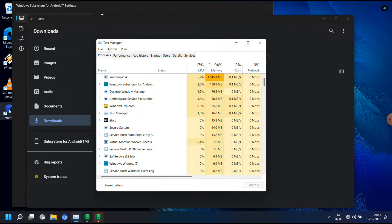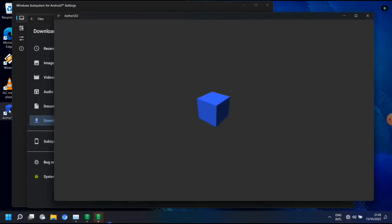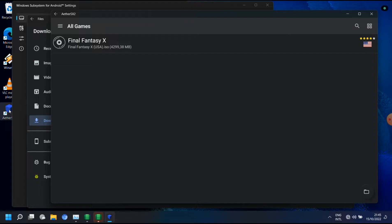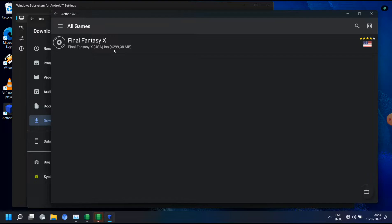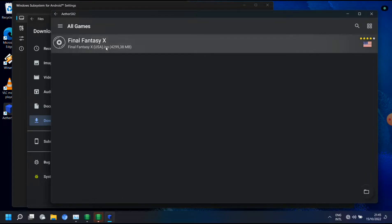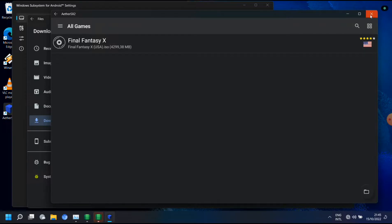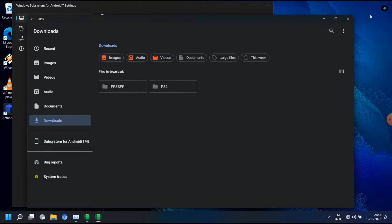I installed ether sx2 and the launcher opens, but when I try to start a game then nothing happens. But ether sx2 needs OpenGL ES version 3.2 and apparently that's not available.